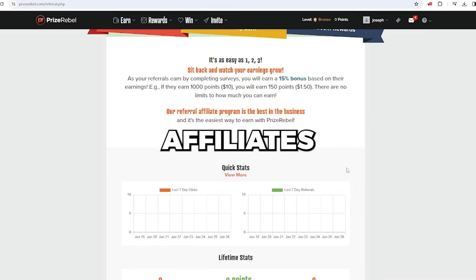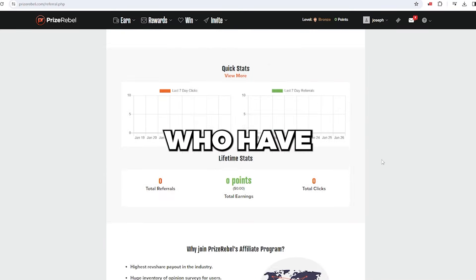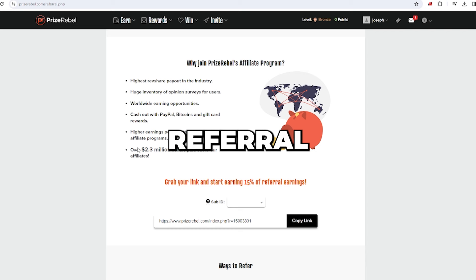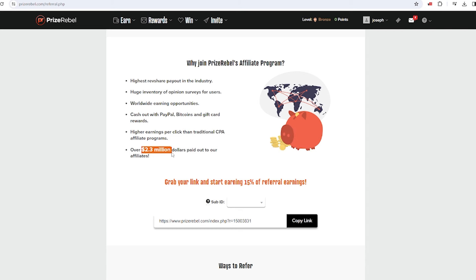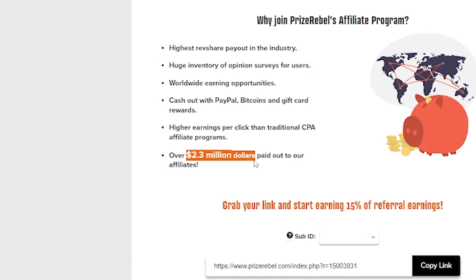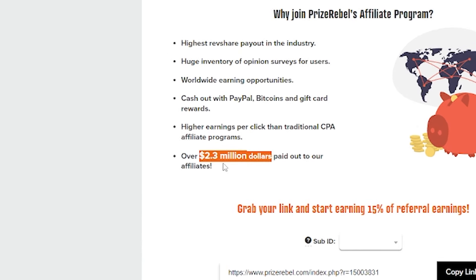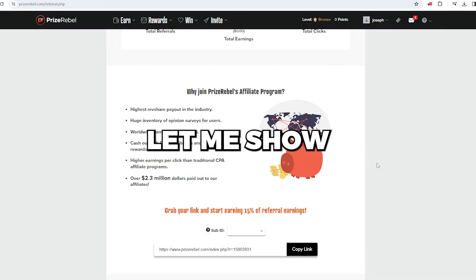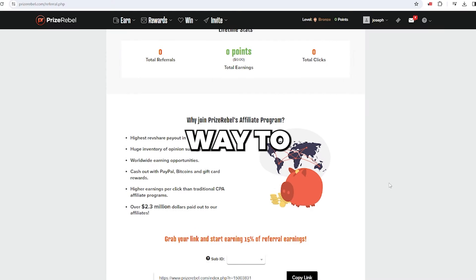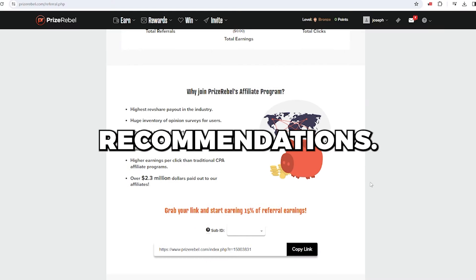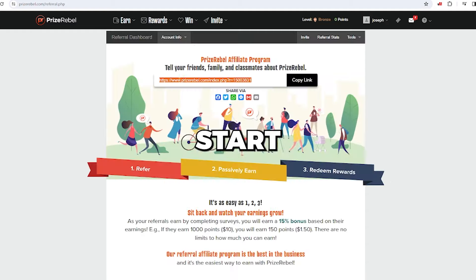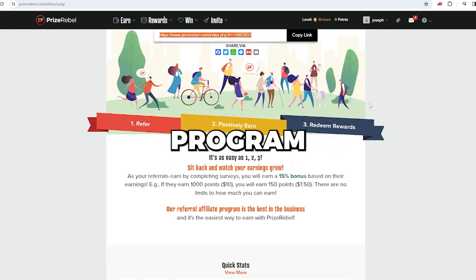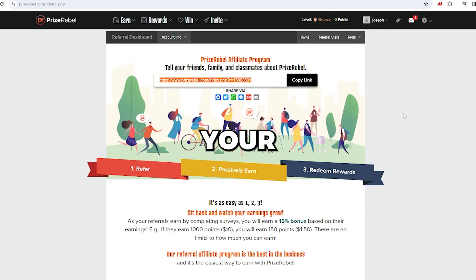Affiliates like yourself, who have brought in visitors from other websites through this referral program, have collectively raked in over $2.3 million collectively from the platform. Now, let me show you an easy way to get a lot of recommendations. Start earning by referring others to this program as soon as you get your unique money link.